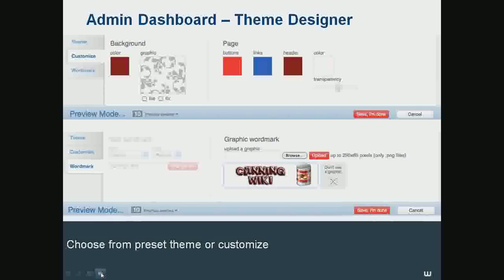The next part of the theme designer is the page. Here you can do a lot of customization with buttons, links, header, and page colors — you can actually change the page color so it doesn't have to be white. A really nice touch is the transparency switch, which you can move up and down. You can make your pages transparent so your theme comes through, which is a really nice touch because then you can actually see your entire theme in the background.